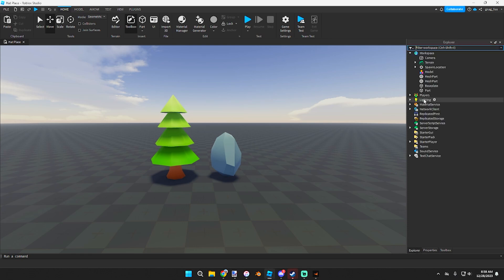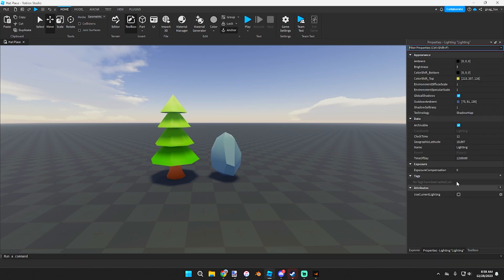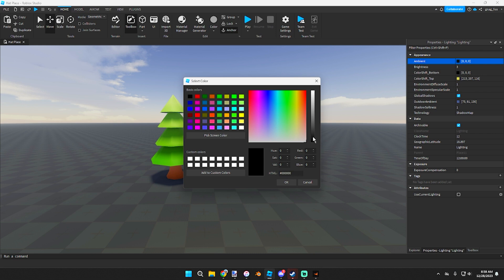A quick way to improve your lighting would be to go over to Explore, click on Lighting, Properties, and go over to your Ambience.